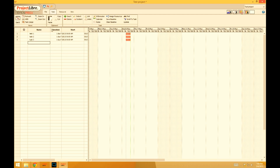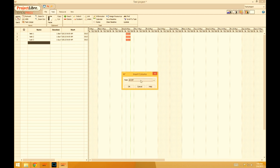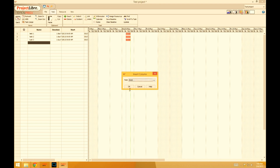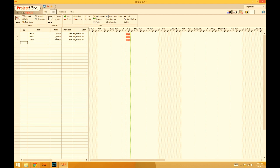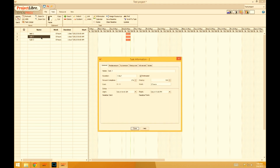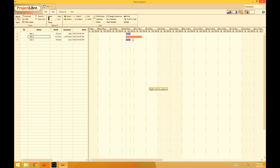We're now going to add tasks — simply click in the name field and start typing. I also wanted to add the work column, so right-click in the menu up here, select 'Insert Column,' and select 'Work.' Click OK and now I have my work column. I could also change individual tasks — double-click on any task, and here we have the details for the task. I might change the work time for this task to 15 hours. Notice it has also changed over here.